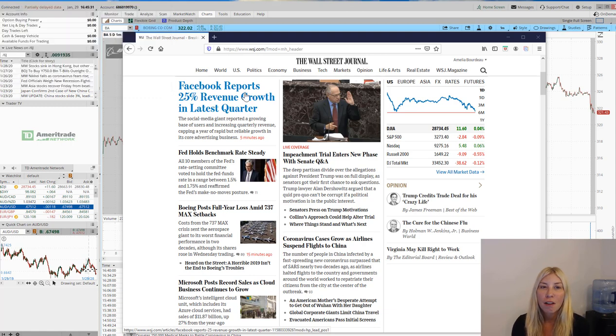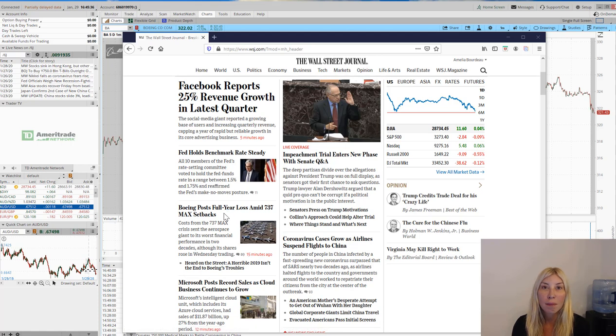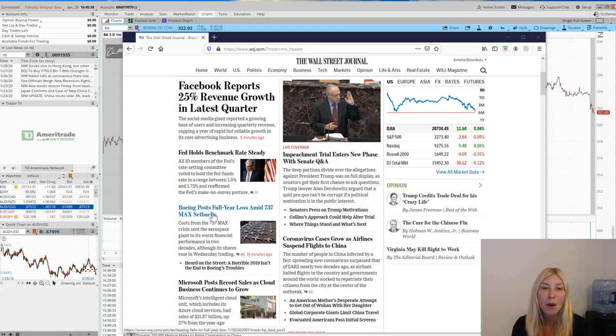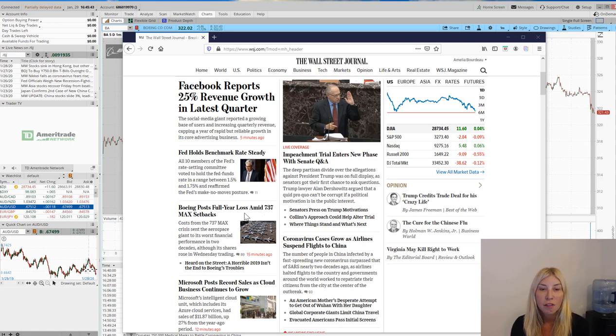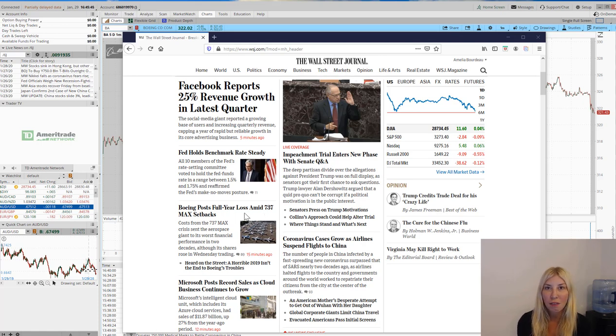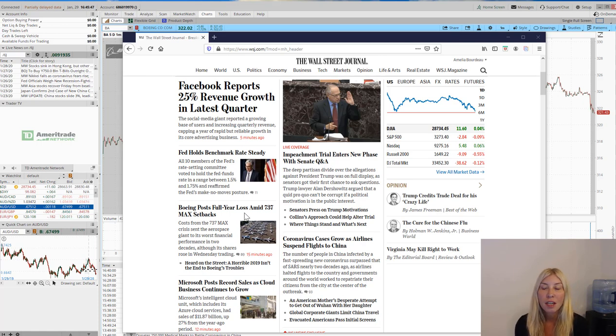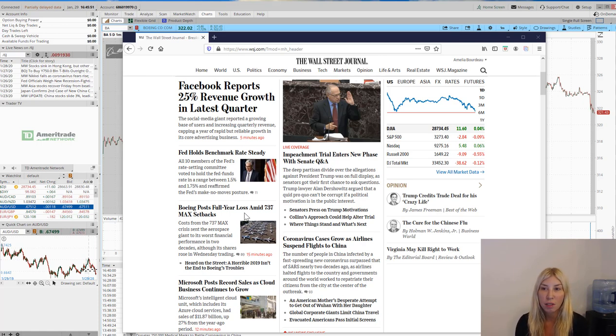After market hours, Facebook had a giant revenue growth. Earlier today, before the market opened, Boeing posted a full year loss due to the 737 max setbacks. So the news was quite negative on Boeing and I actually thought that would impact negatively the Dow Jones and that wasn't the case.